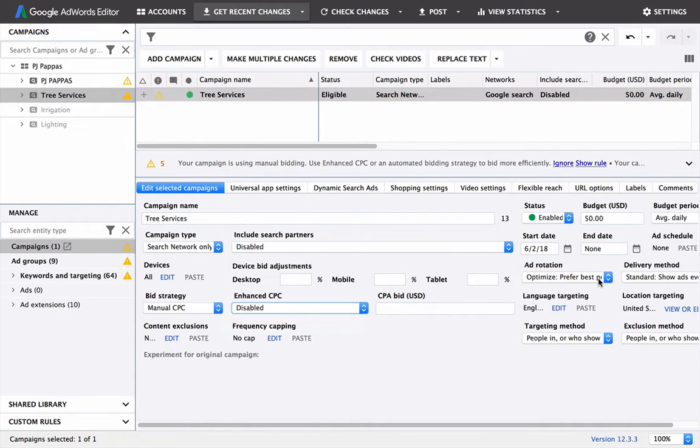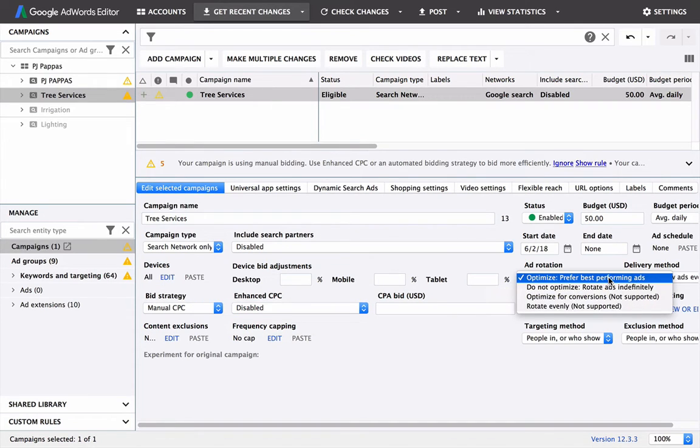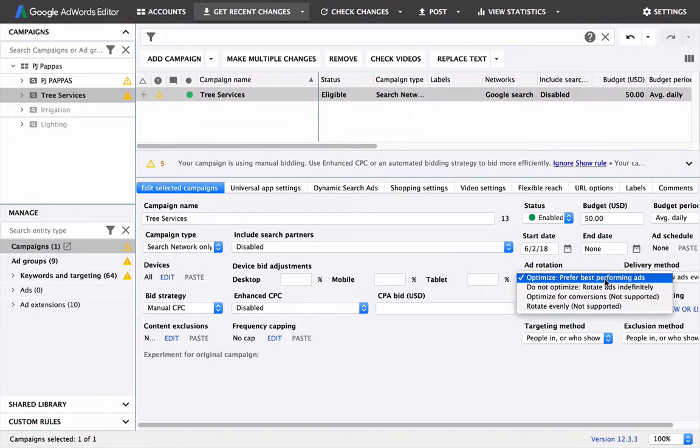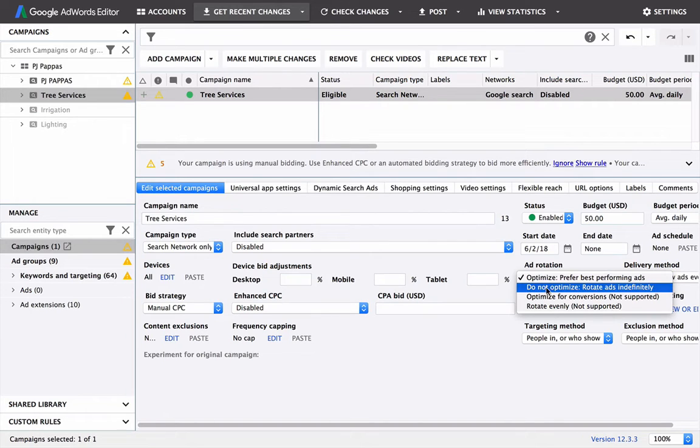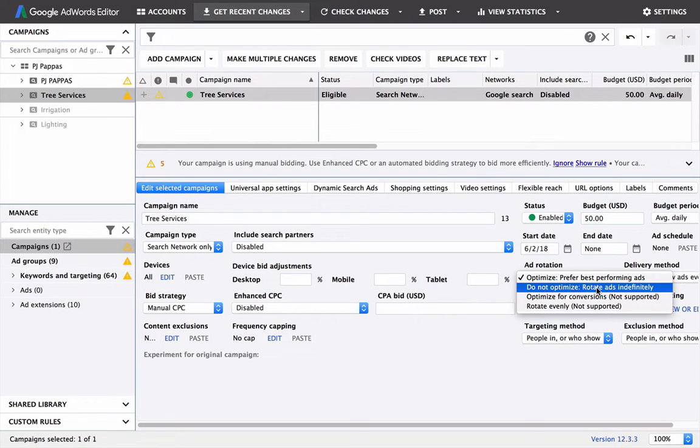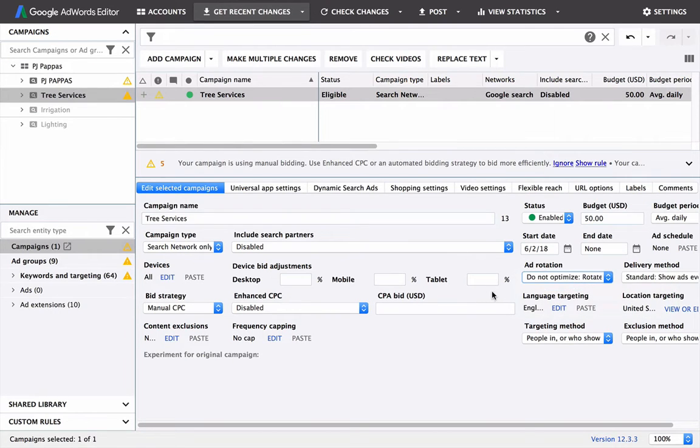Ad rotation. So this is the ads that are showing to people when your ads are triggered. We don't want to optimize, so like I said, keep everything manual. So do not optimize and just rotate the ads indefinitely. So they'll get the same amount of impressions, and that way we can judge based off of conversions what actually is working the best.